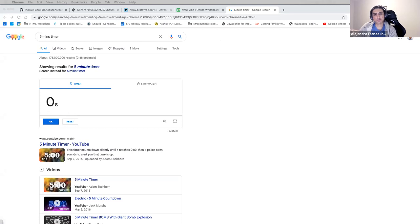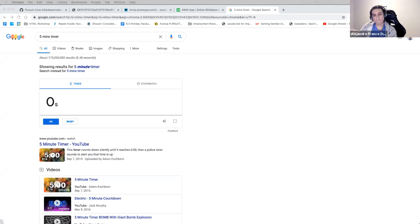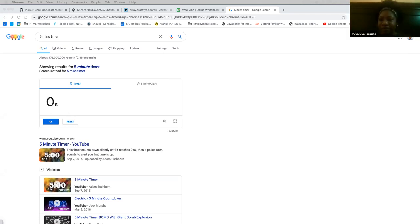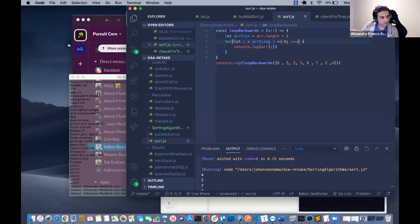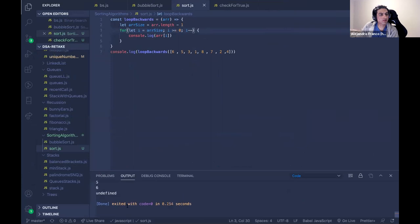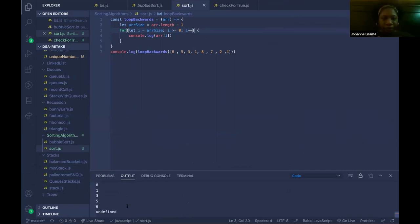How did it go for you, Joanne? I got it to work, but after I print the last element, it logs undefined. Do you want to share your screen? Let's take a look. It's printing all of them, but it's printing undefined at the end.